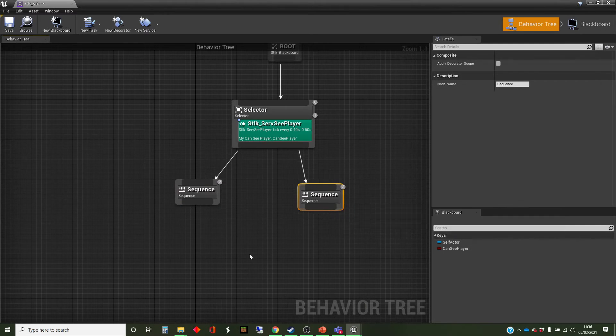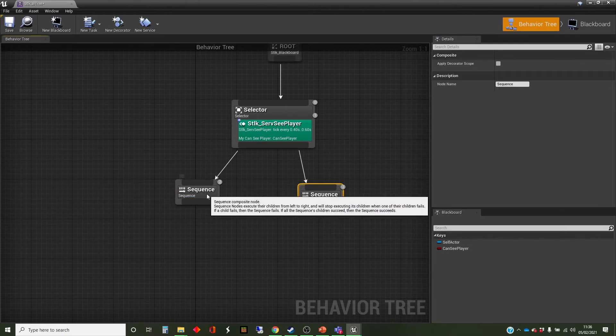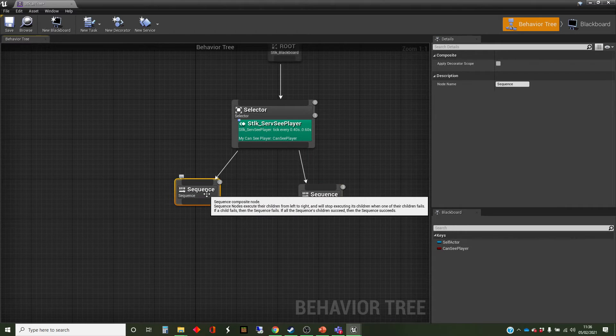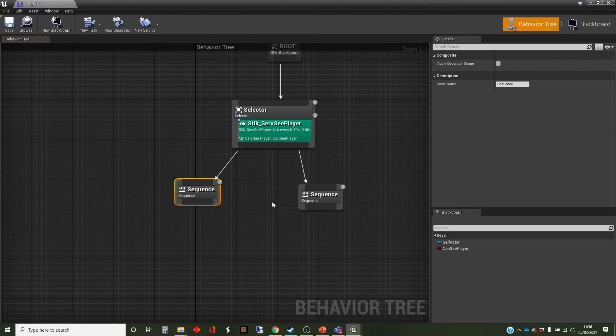So we're going to have two sequences. So what we want is for one half to be running when canSeePlayer is set to true, and one half to be running when it's set to false.